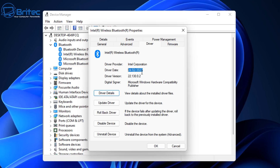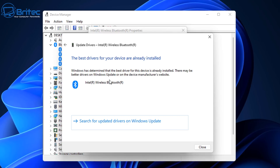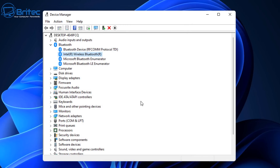It shows the driver date and gives you the driver version. It also lets you update the drivers from here as well. Windows does a pretty good job at keeping these updated, but sometimes you need to go to the manufacturer's website and download them. There's also a rollback driver option here if you're having issues with the latest driver.